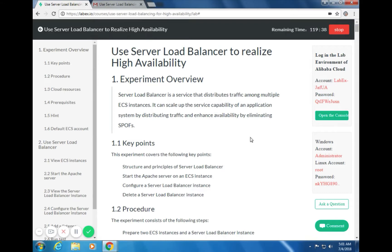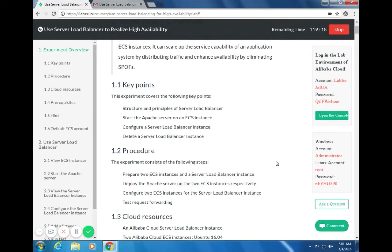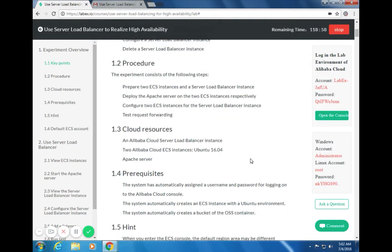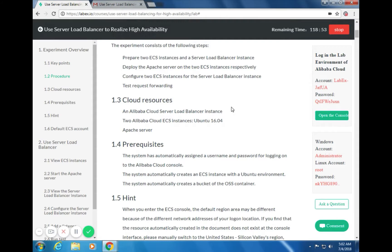This experiment covers the following key points: the structure and principle of Server Load Balancer, starting Apache Server on the ECS instances, configuring a Server Load Balancer instance, and deleting the Server Load Balancer instance. The experiment steps include: preparing two ECS instances and a Server Load Balancer instance, deploying the Apache server on the two ECS instances respectively, and configuring two ECS instances for the Server Load Balancer instance. Cloud resources used include an Alibaba Cloud Server Load Balancer instance, two Alibaba Cloud ECS instances using Ubuntu Environment version 16.04, and an Apache server.